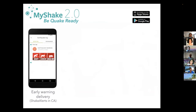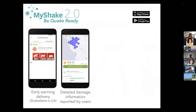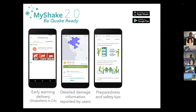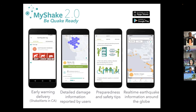The MyShake app delivers warnings most importantly, but also provides a crowdsourced damage map after an earthquake where users can report shaking strength and damage. This lets people see where damage occurred — useful if you're at work wondering whether to go home. The app also provides preparedness and safety tips and a map of earthquakes around the world.